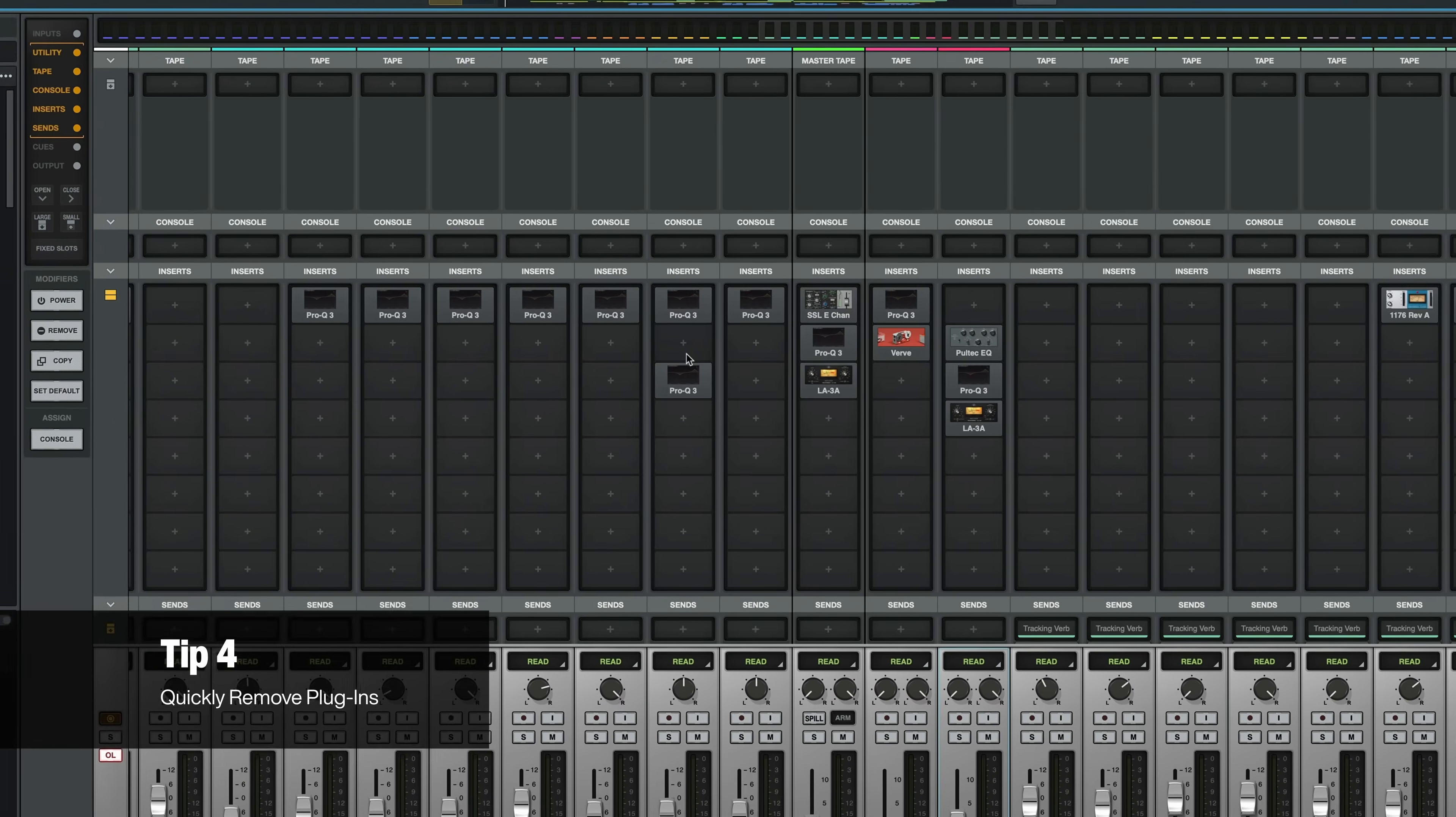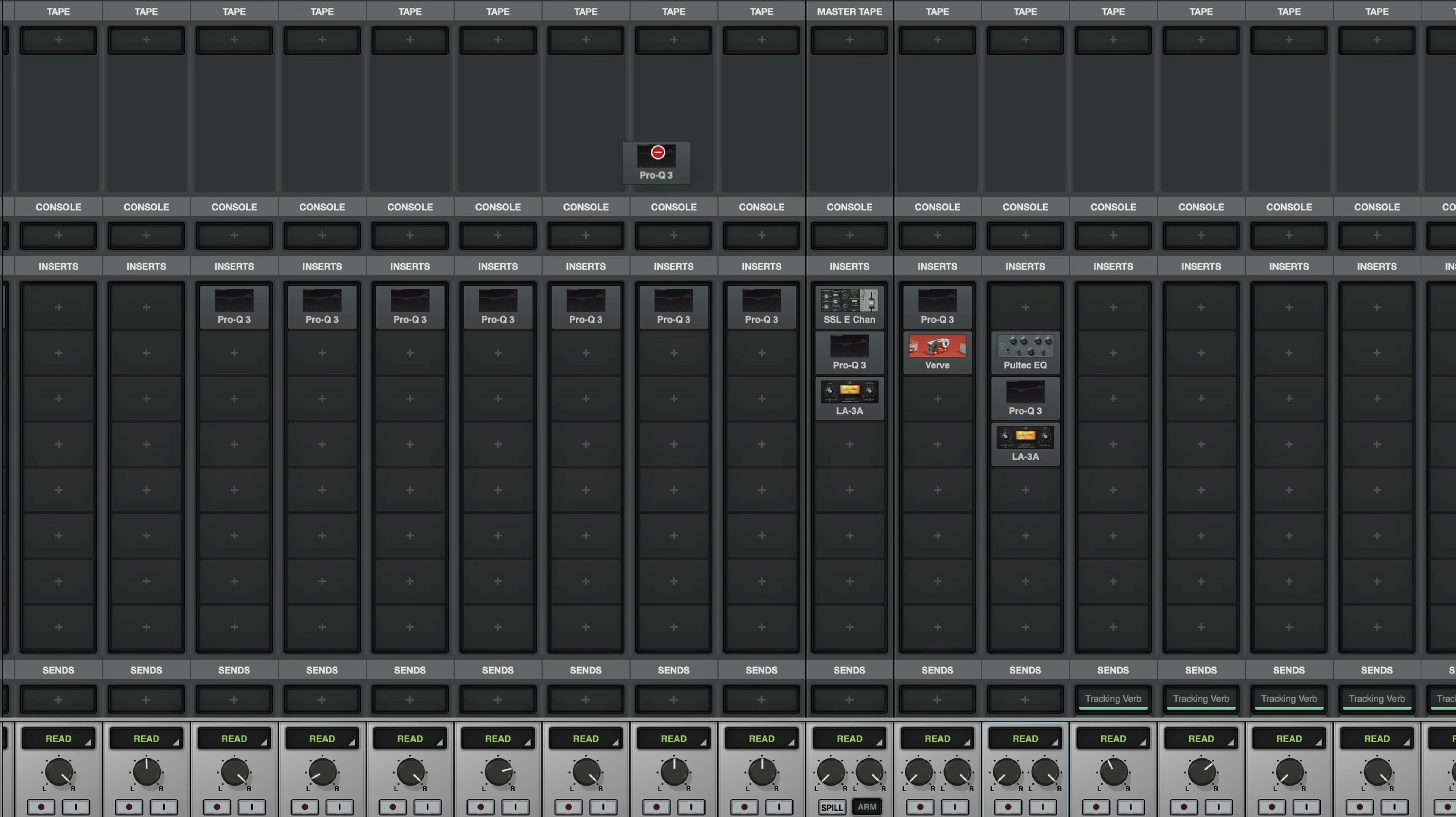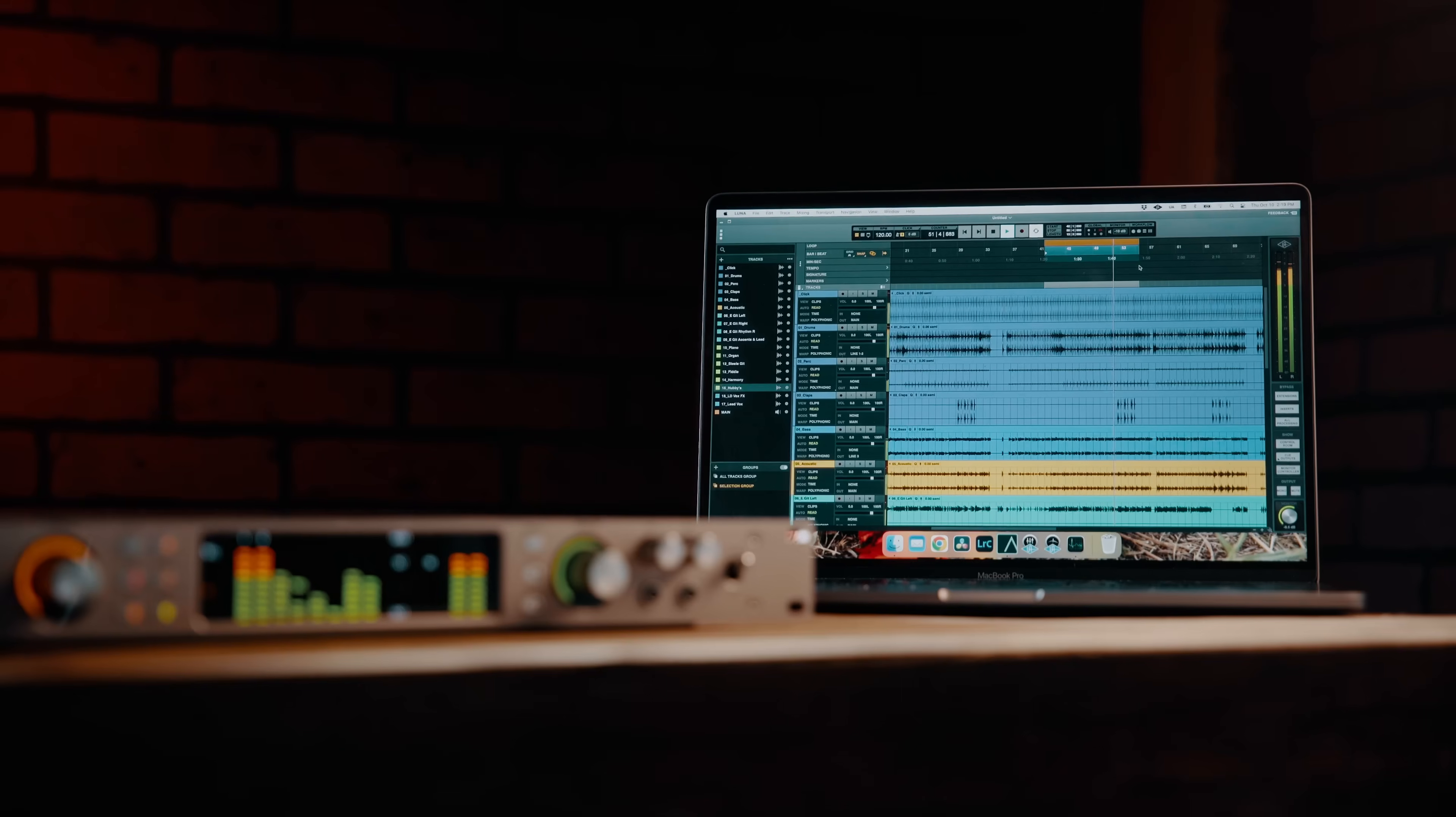Another great plugin management tip: when you want to remove a plugin from the chain, simply click and drag a plugin to anywhere outside of the insert slots. This will save you more time than you realize as you move forward in your session. And it's so simple, very easy to overlook.